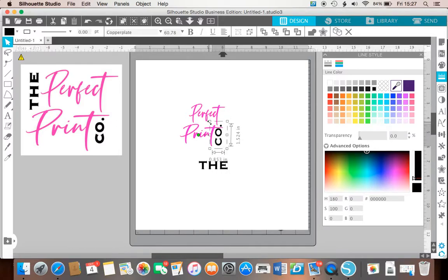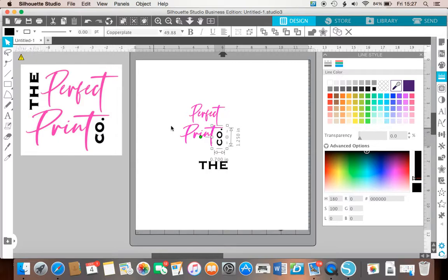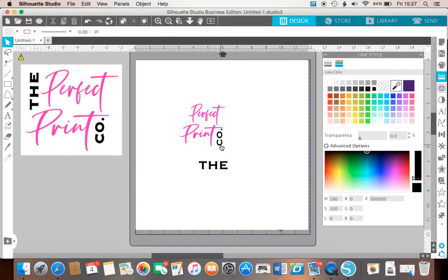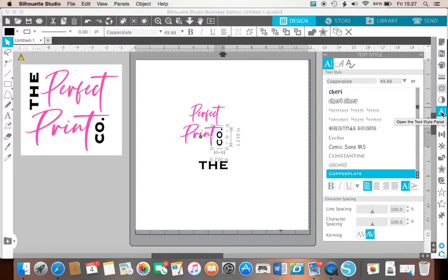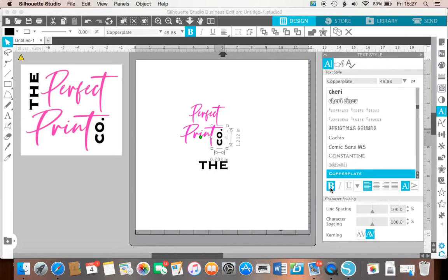Now I can't quite remember, but it looks to me as though I've made that one bold, so let's see if we can click on that and go back to the text panel. And yes, copperplate has a bold, so there we go.